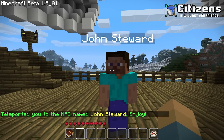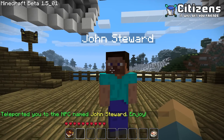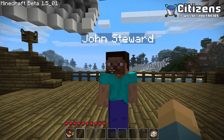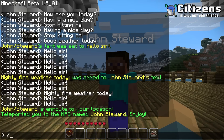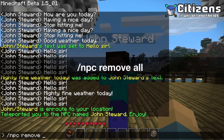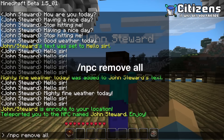In case you've made an NPC just to test, you might also want to know how to delete it. You still have to have the NPC selected, then do /npc remove to remove the currently selected NPC, or you can do /npc remove all which will remove all NPCs.